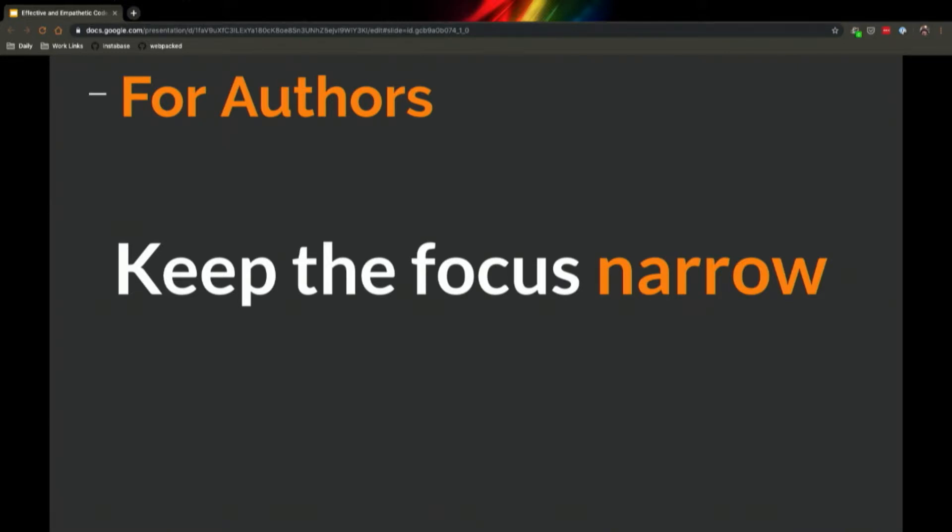I sort of think the macro point here is you should be able to answer the question, 'what one thing does my pull request do?' Occasionally, the footprint of that will be large. I changed an ESLint rule and I had to update it in 200 files. I created a new component with all of its styles and all of its JS. But again, try to keep it scoped to what is one thing that this does.